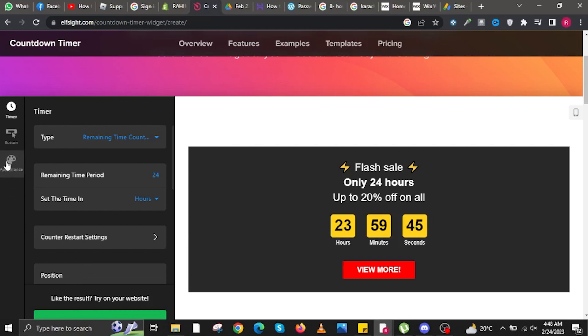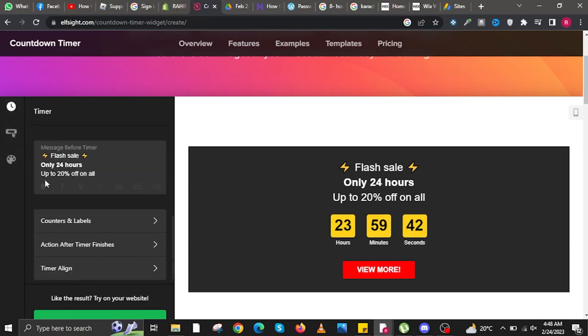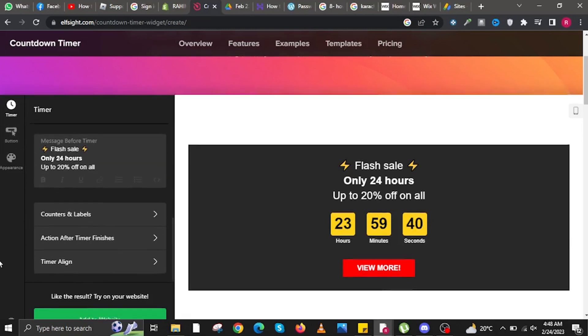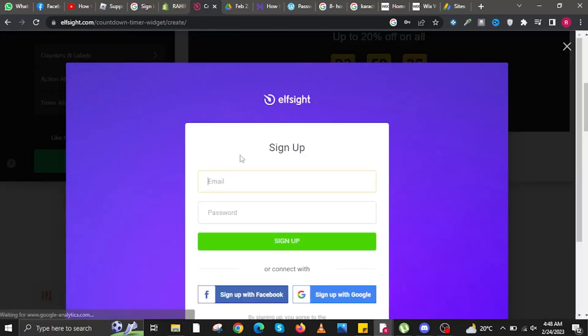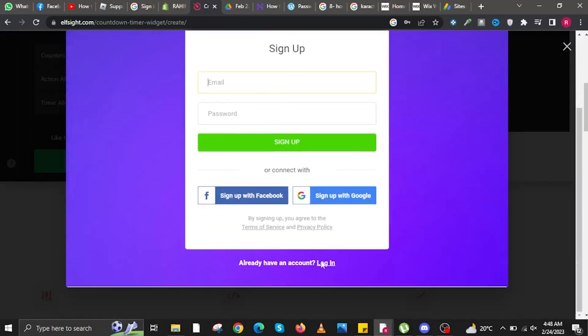You can also change the appearance by clicking on the appearance icon on the left side of the screen. There are many things you can do to customize this timer depending on your preferences and website aesthetics.